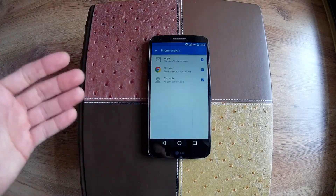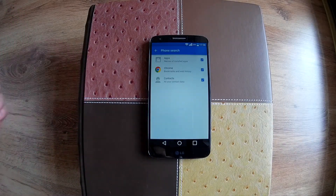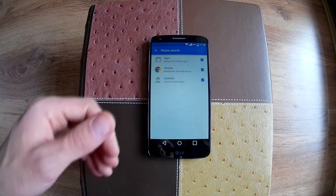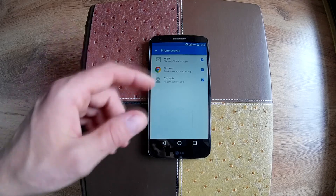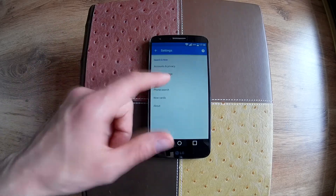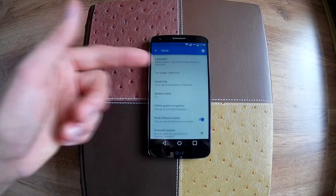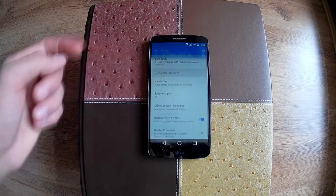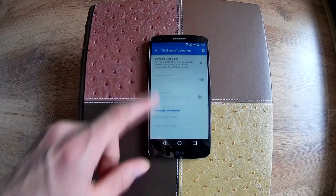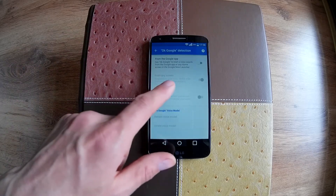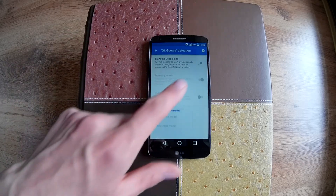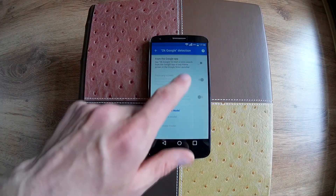Back to settings — you can search everything you want on your phone, even open apps through OK Google voice detection. You have to set it up first, and then you can access this voice command from any screen.